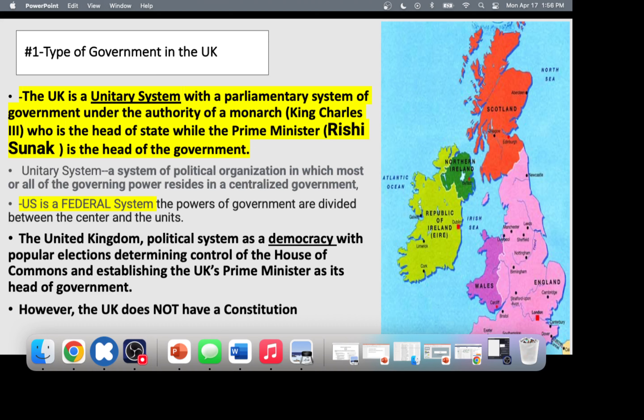The UK has an uncodified constitutional government — it does not have one document listing all the things you can and cannot do. In the United States, if you wanted to know how to impeach a president, you go to the Constitution — it's literally listed right there. England is not codified; it is based on multiple documents, court cases, and procedures.